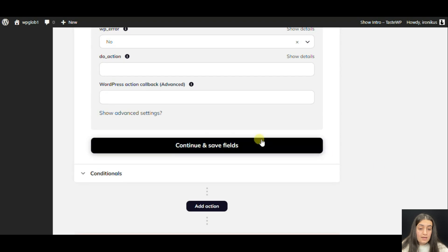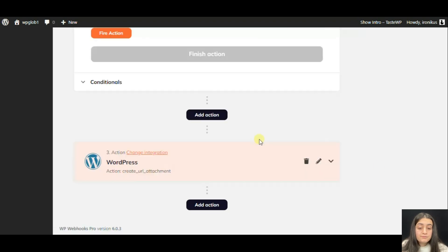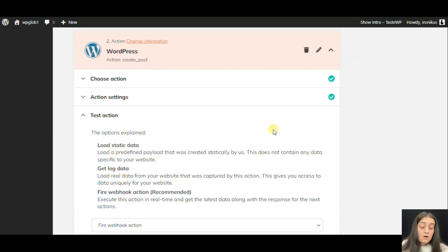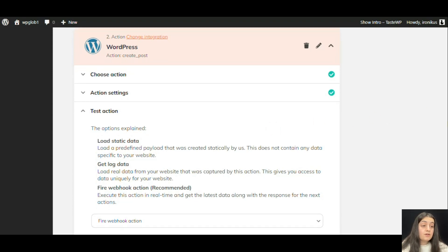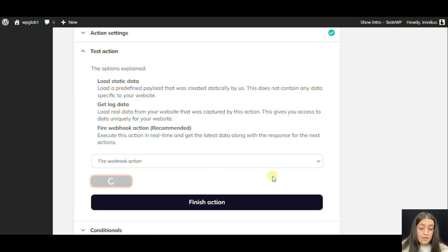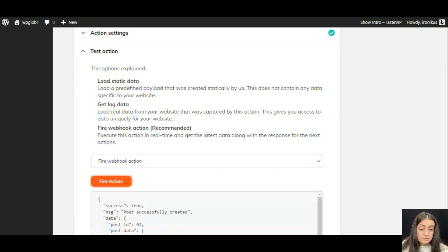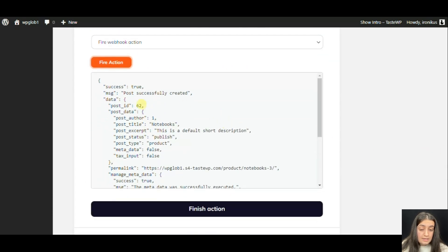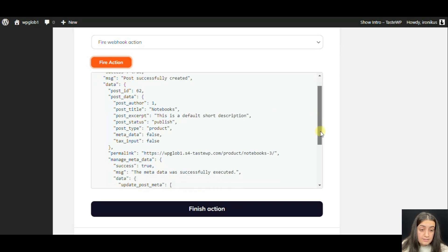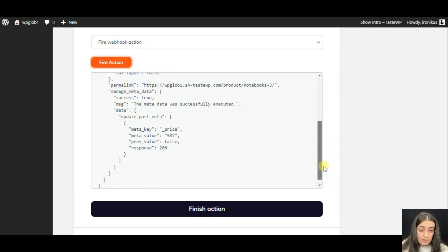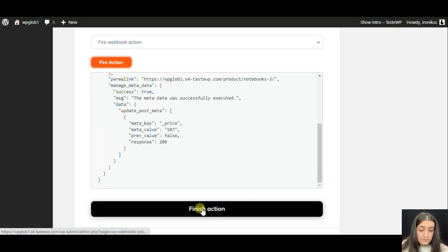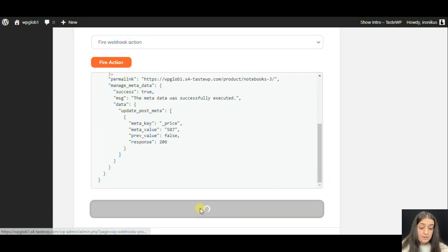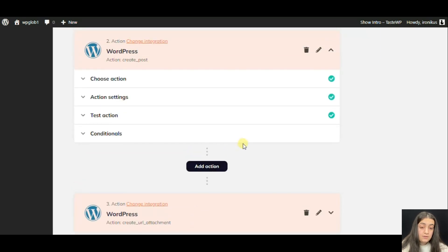Then we can click Continue. When we click Continue, we will be able to test if we can actually fire the webhooks action. We should click Fire Action. And here we can see that the post has been successfully created. We see the data. And after this, we can click Finish the action.